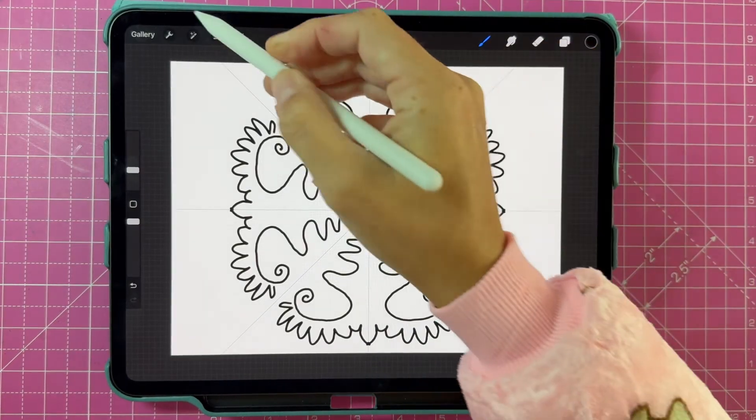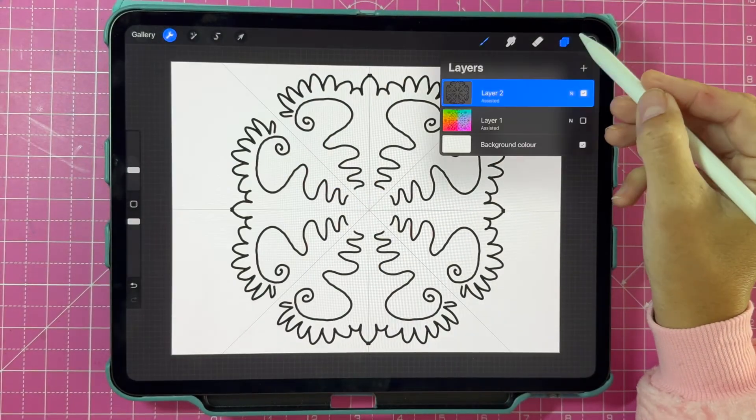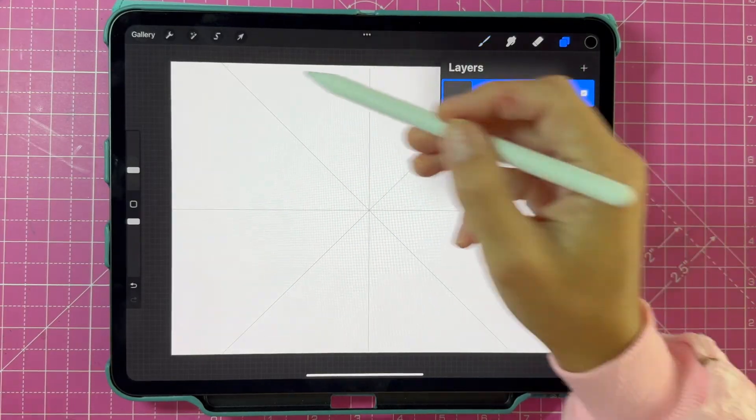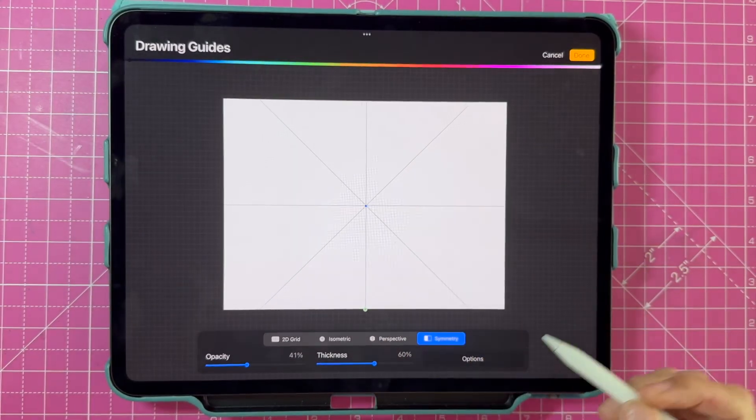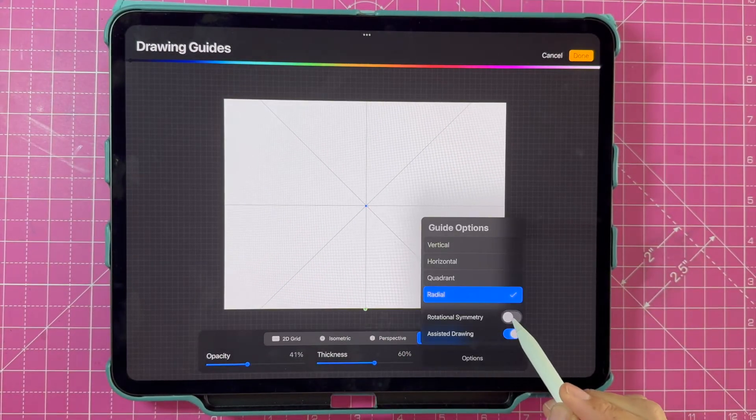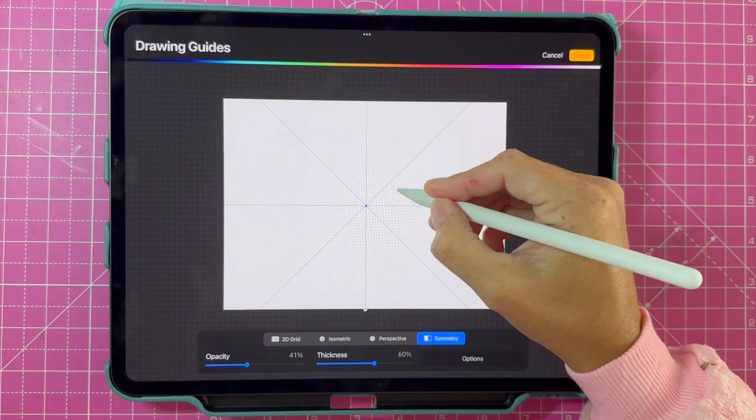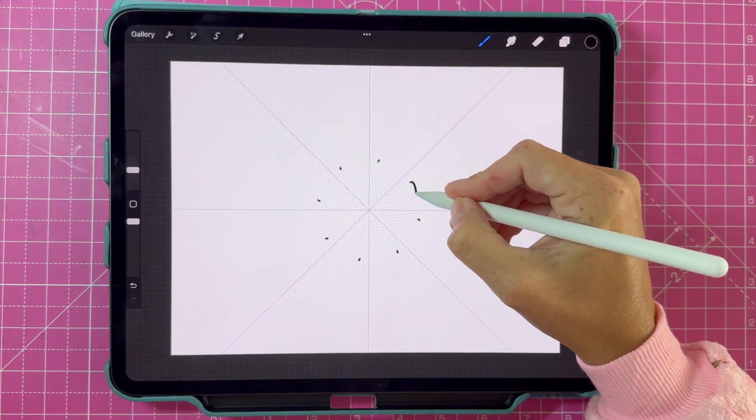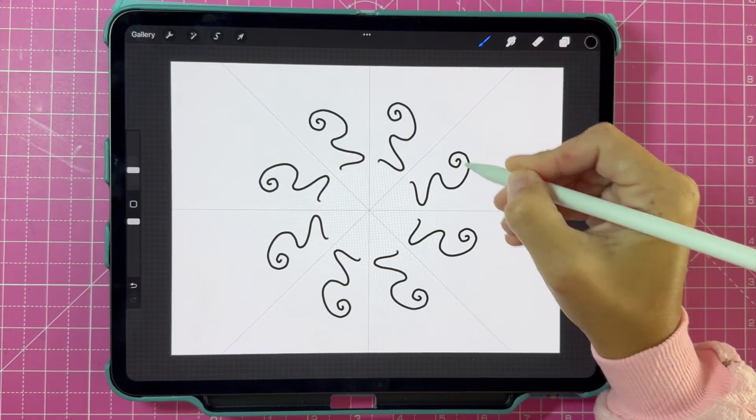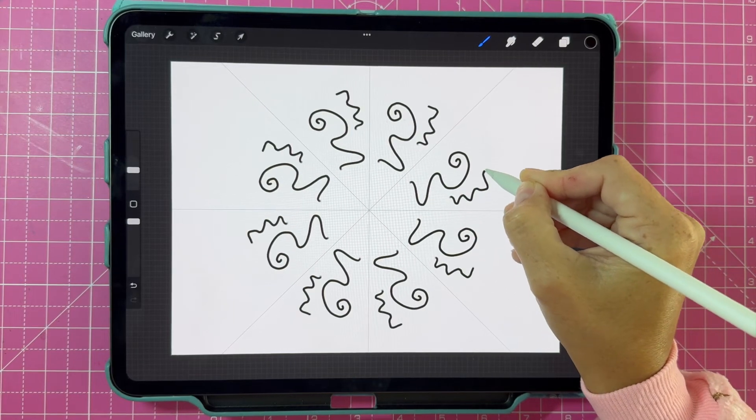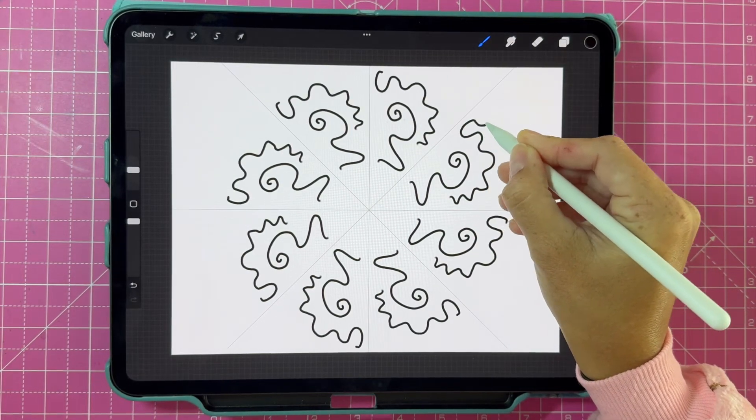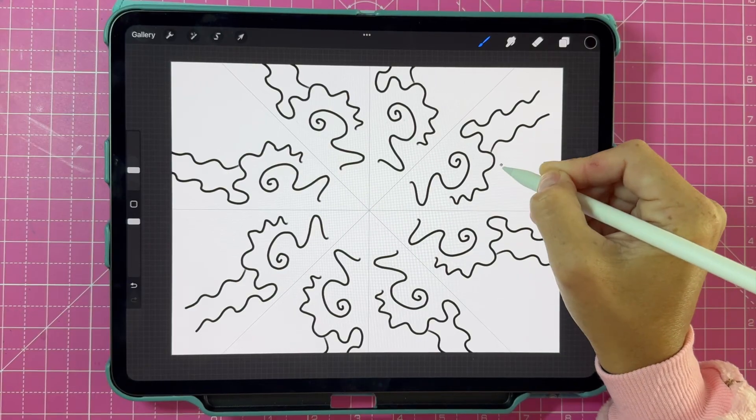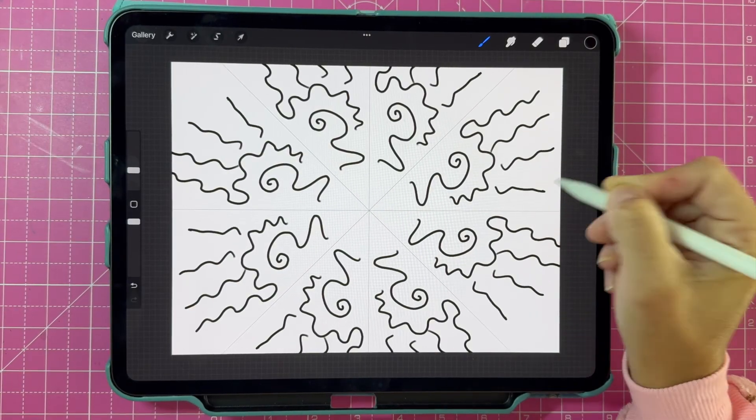And lastly, we have another interesting option in the symmetry settings. This is called rotational symmetry, and it works in the same way as radial symmetry because the canvas is divided up into the same amount of segments. But as you draw, your lines follow in the same rotational direction. This is another option for creating beautiful mandalas and other symmetrical artworks.